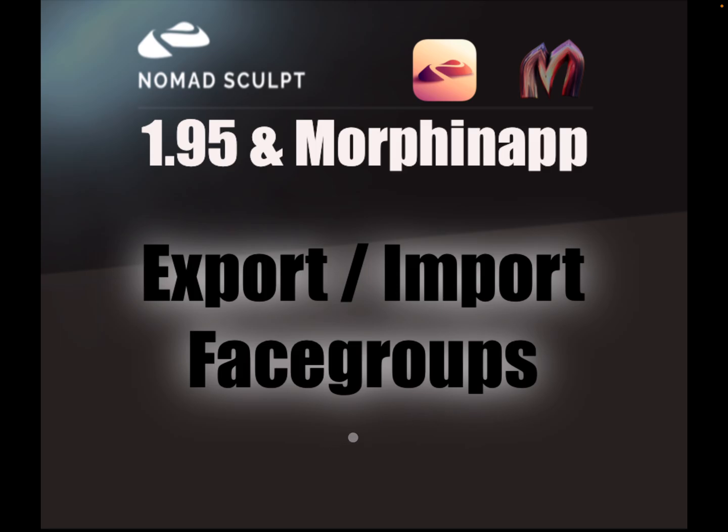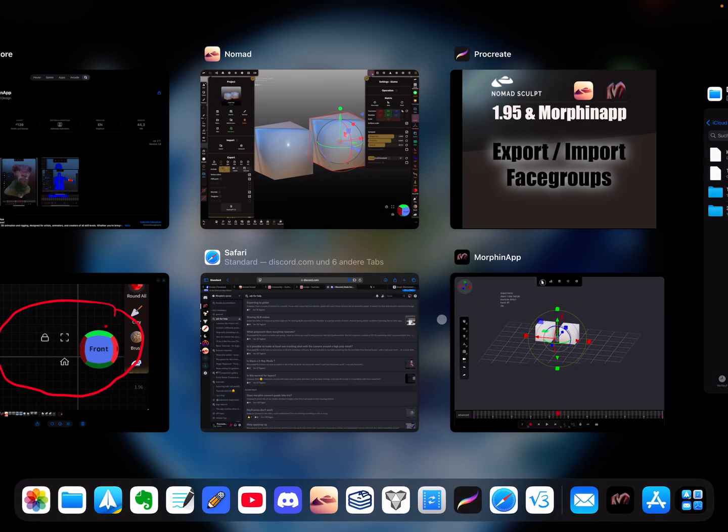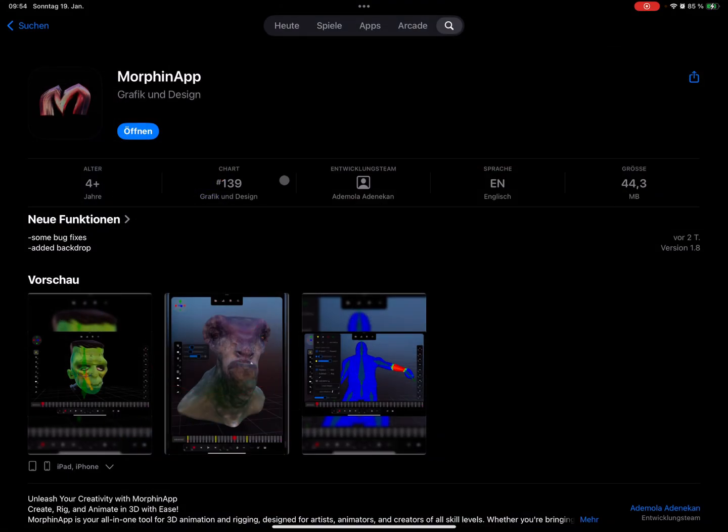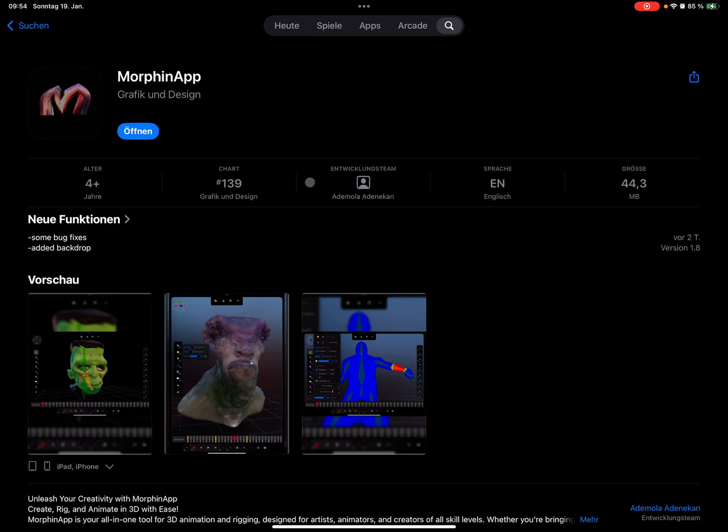Okay, so first I start here with the App Store and you find here this MorphinApp for animation. It's a very new app, so it's a nice app but it's the beginning, so the app grows.